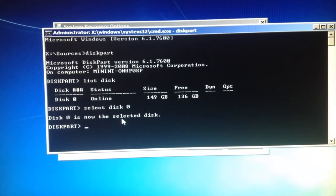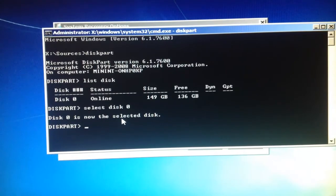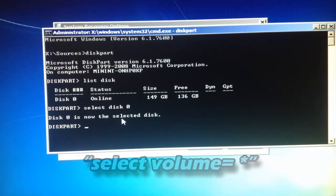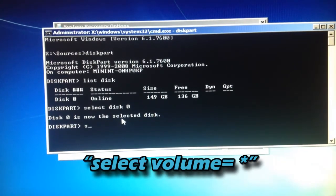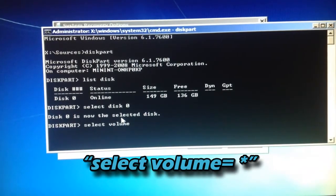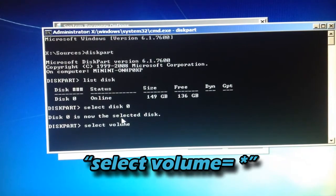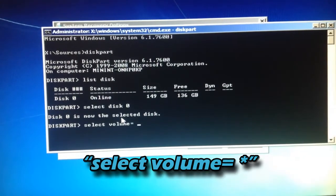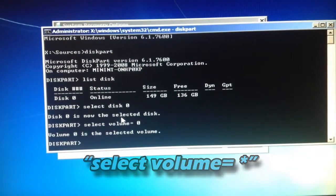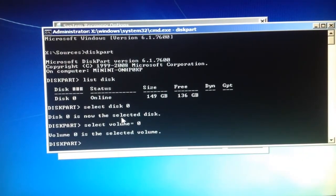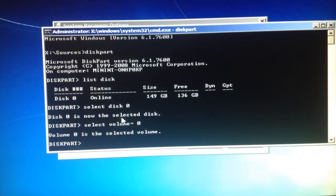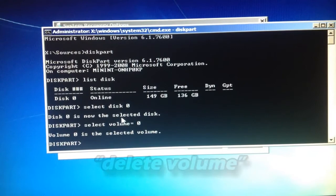So I'm just going to type in select disk zero. And then it says disk zero is now the selected disk. And now I want to type select volume equals zero. And then it says volume zero is the selected volume.